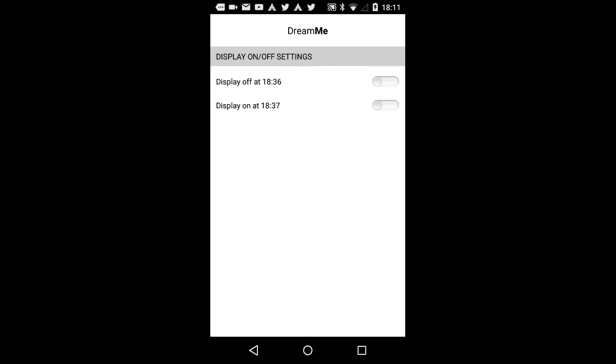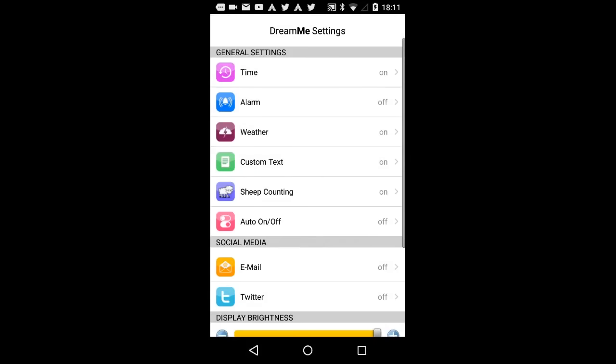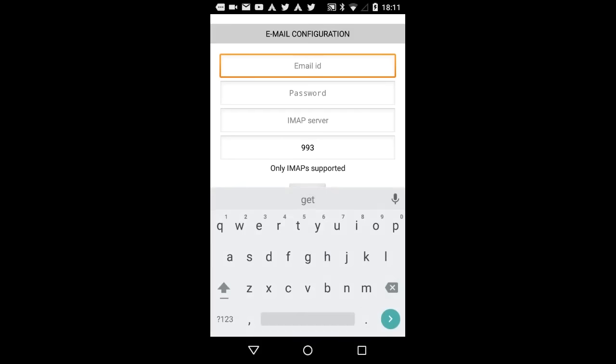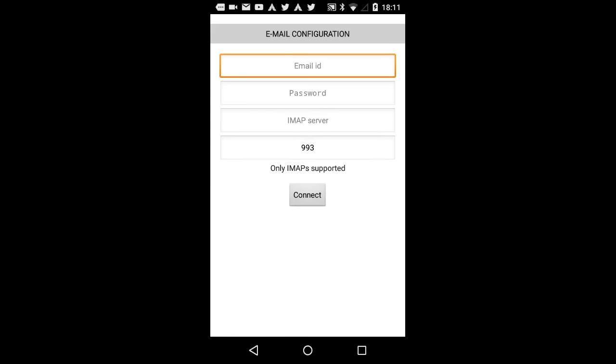Email. This option allows you to determine whether DreamMe should project your unread emails. Currently, IMAP is available.